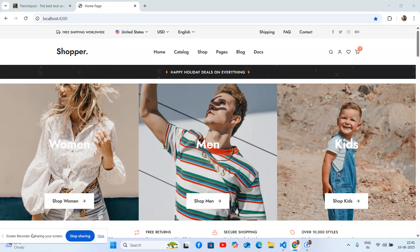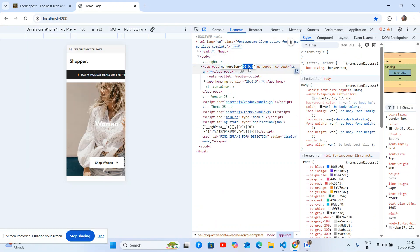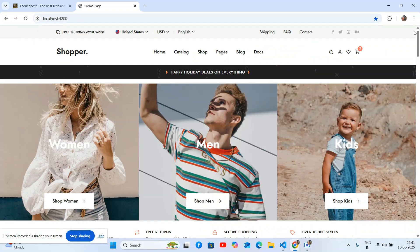Hello my friends, welcome back to my channel The Rich Post. I'm Ajay and I hope you are doing great. In this video I'm going to show you the Bitfull ecommerce template, fully sponsored, totally free of cost in Angular 20. Let me show you the Angular version first. Before the working demo and code, please watch the video till the end and subscribe to my channel for latest updates.